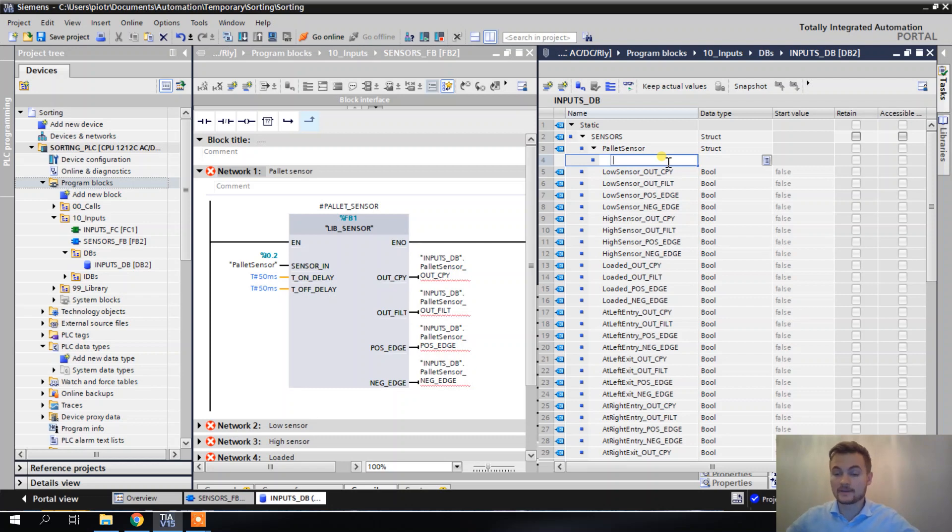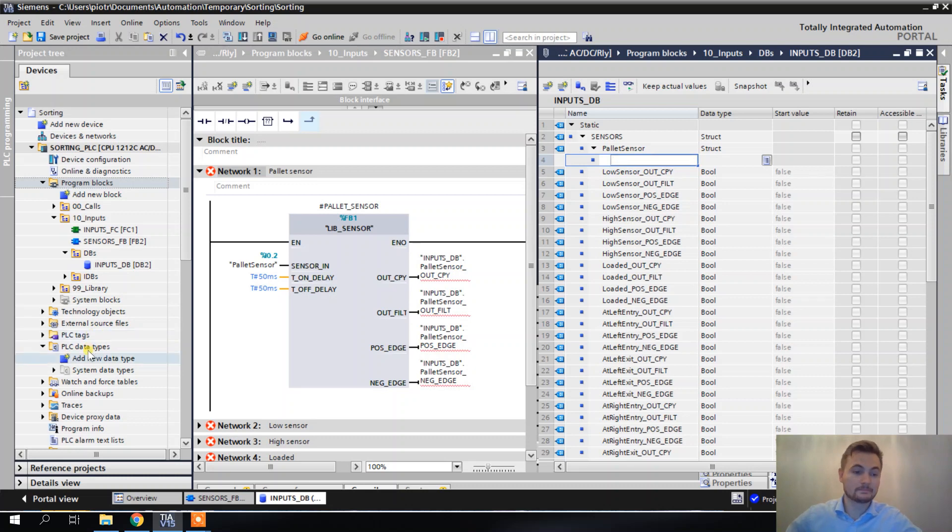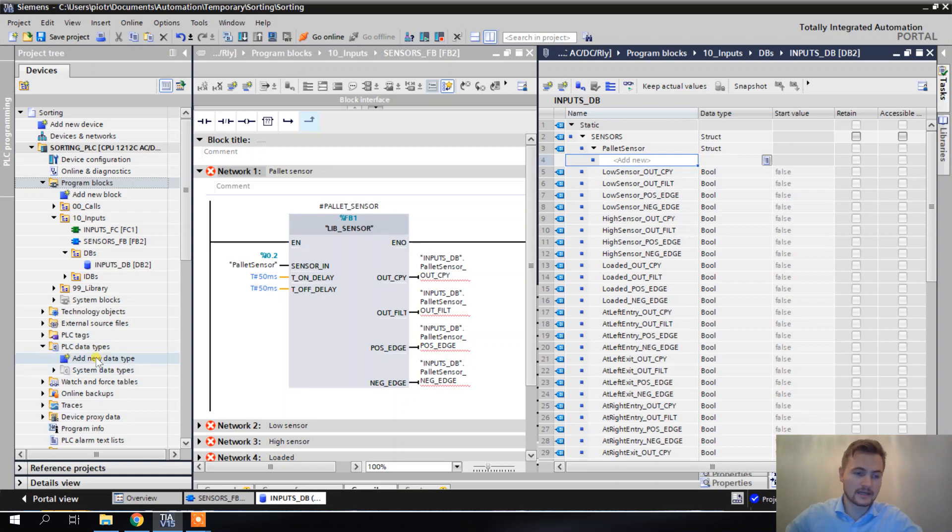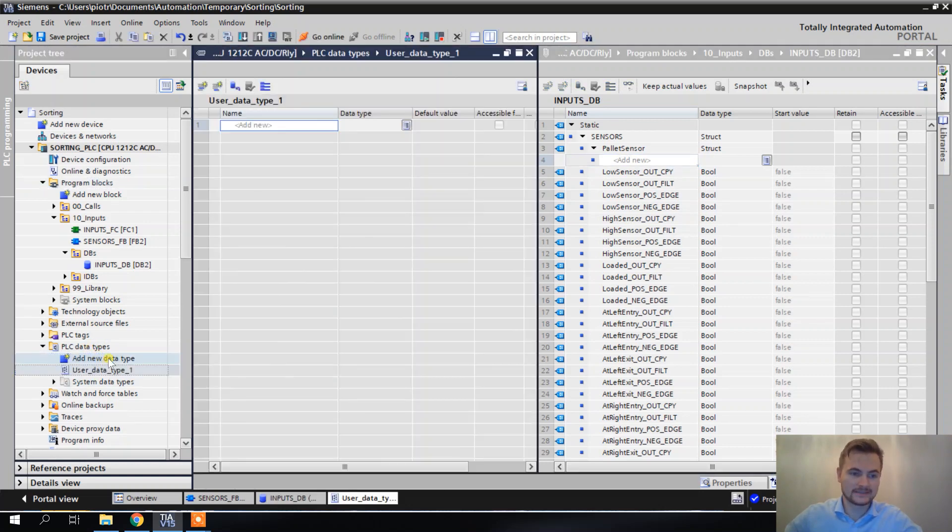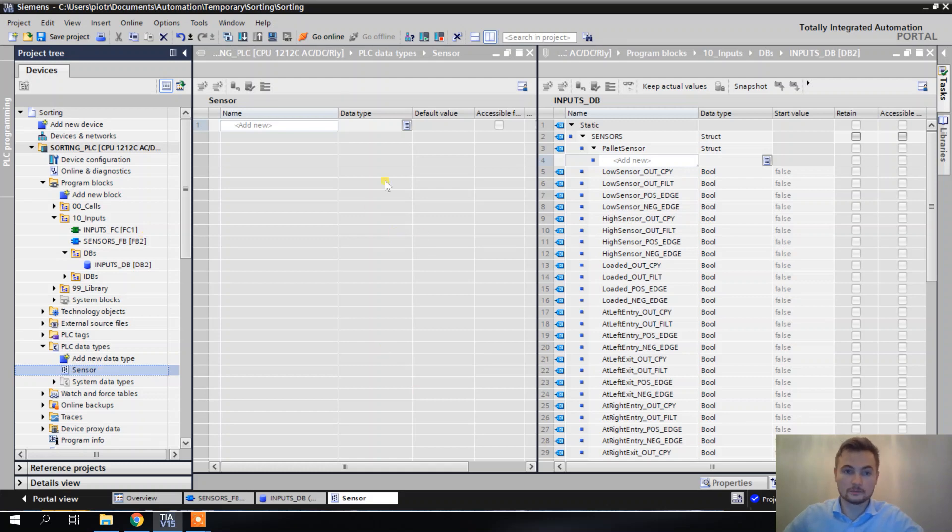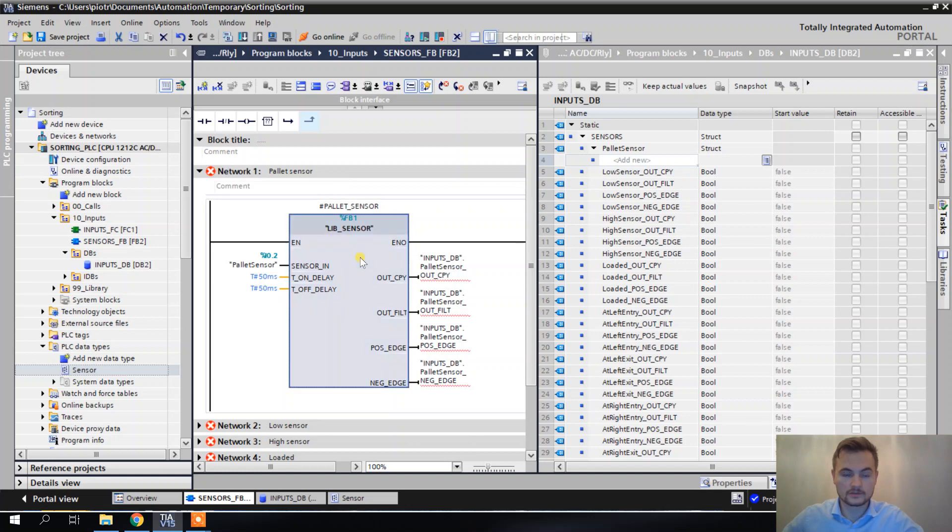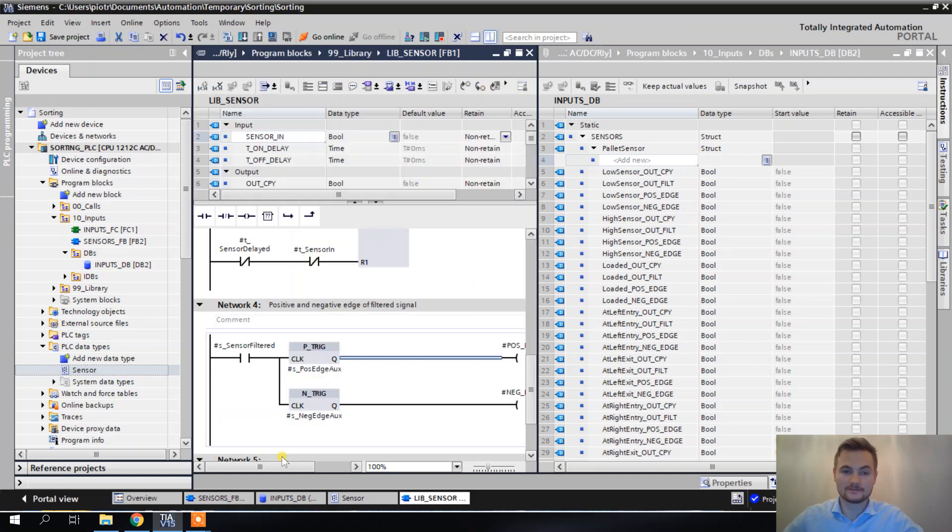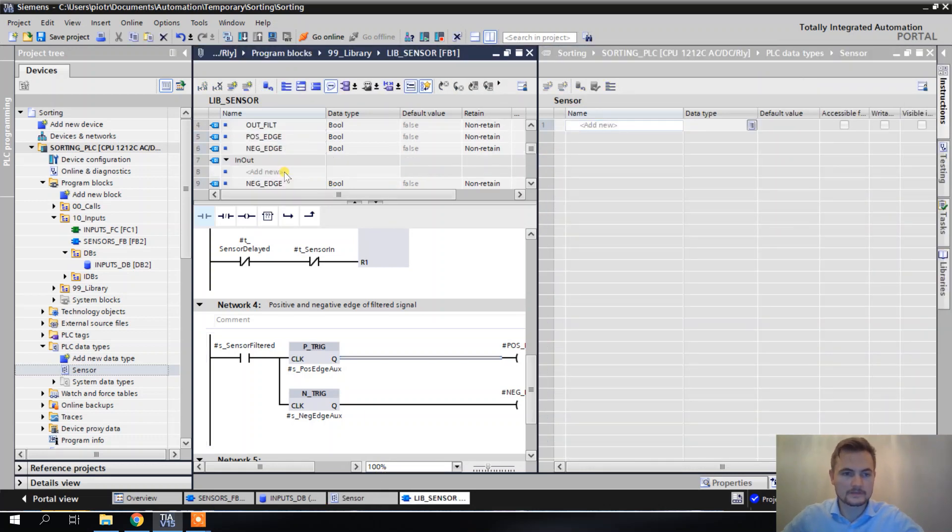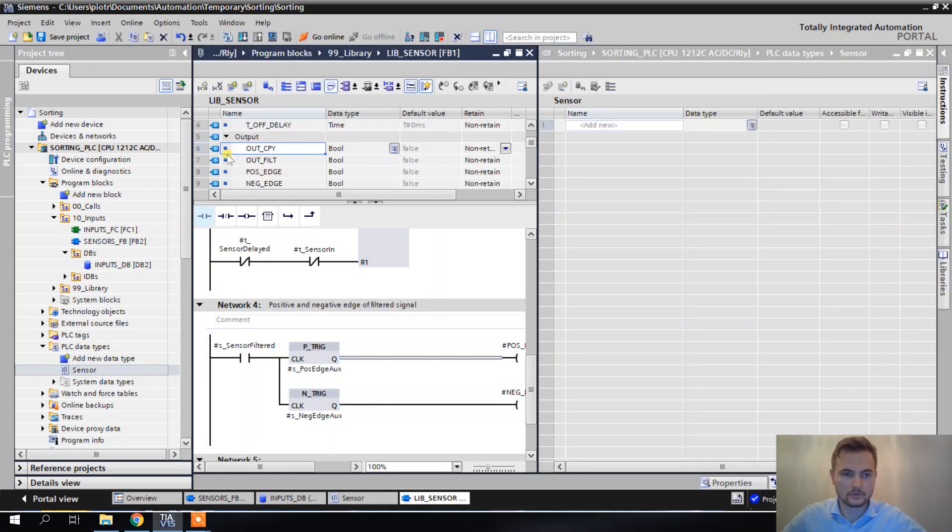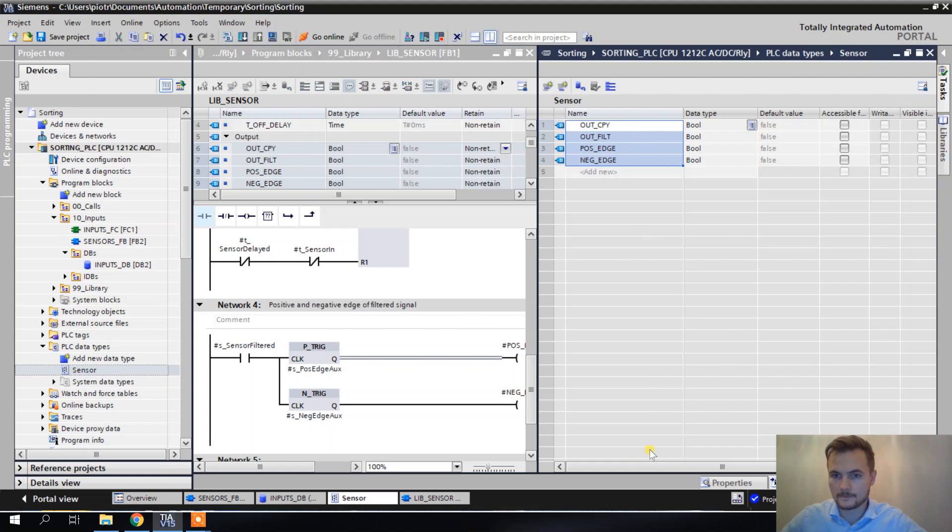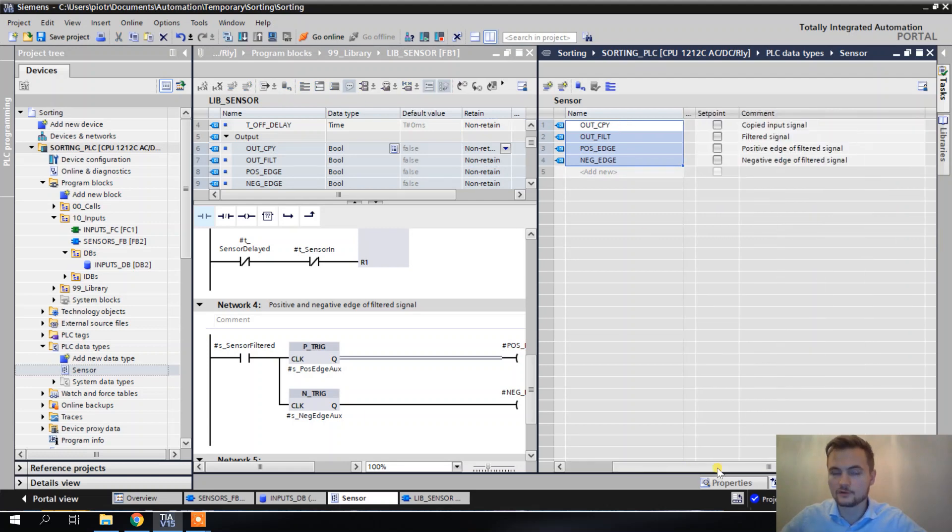But we've got even a better solution. We can create a PLC data type in here that will be a kind of predefined structure. All I have to do, I have to create a new data type. I'm going to name it sensor. And what I'm going to put here, I'm going to put here an output interface from this block. So I'm just going to copy-paste whatever is here.